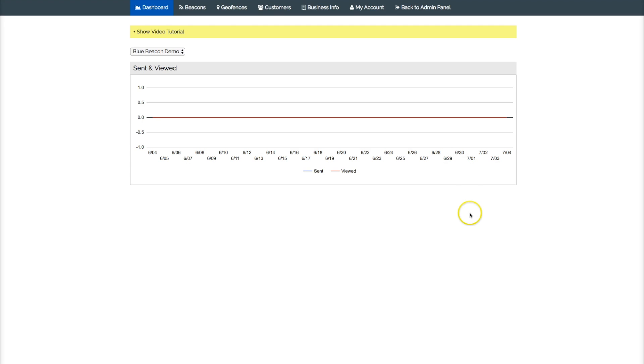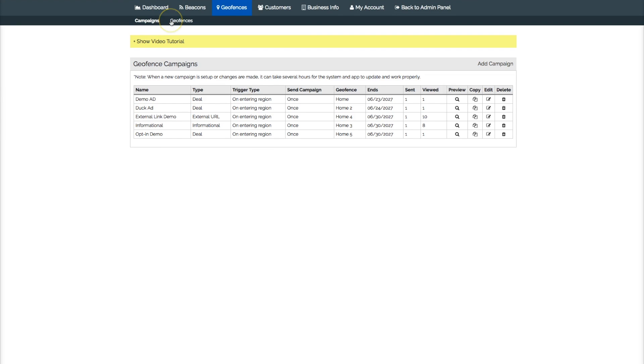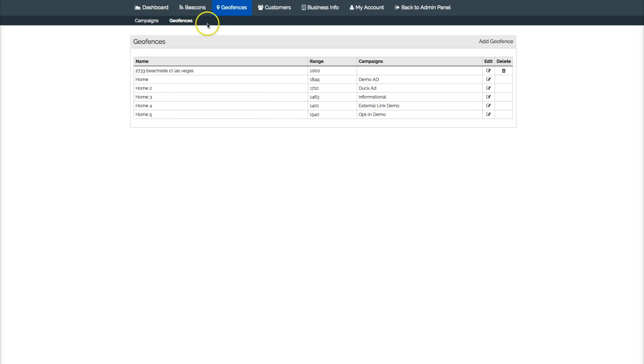You want to choose geofence, you want to add a fence. So you come over here to geofences, add geofence.